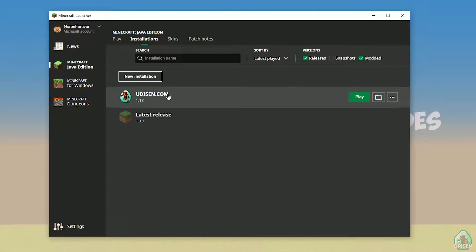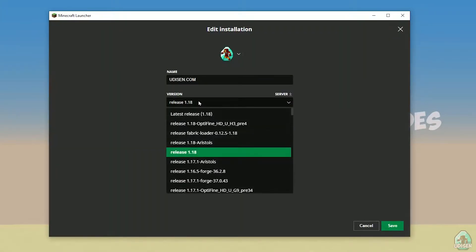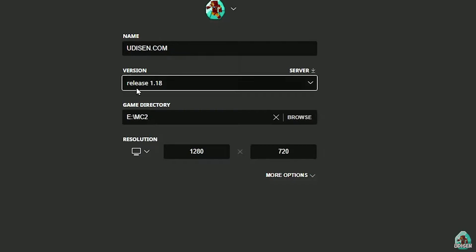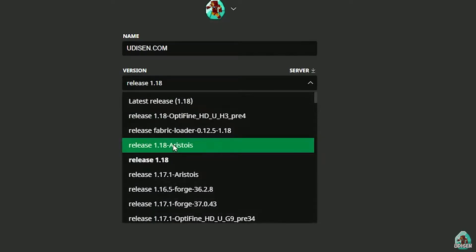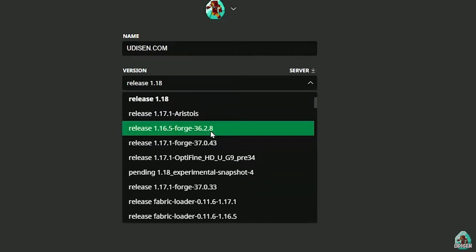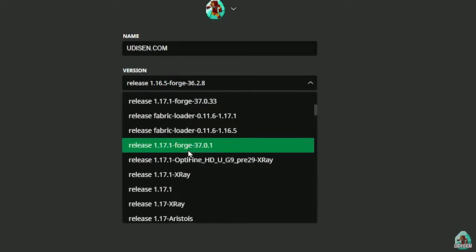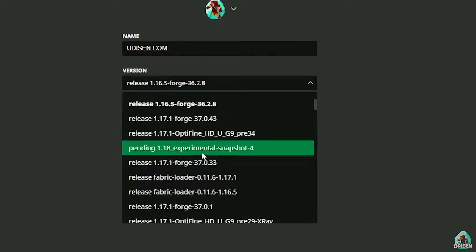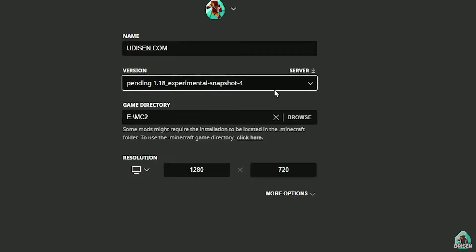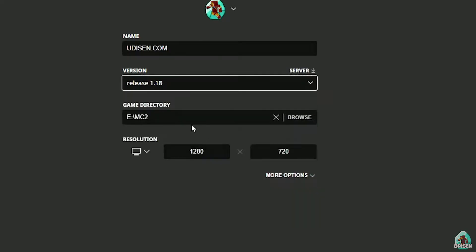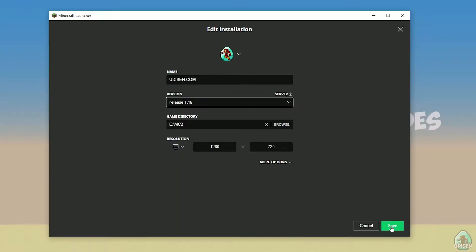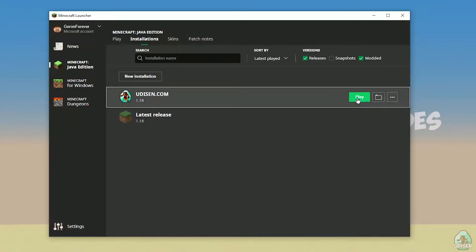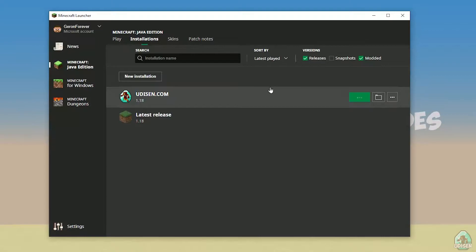After that, press the left mouse button on the version dropdown here, and in this list find the right version. If you install for Minecraft 1.18, choose release 1.18. If you choose Minecraft 1.18.2, for example, choose release 1.18.2 in this list. Today we use release 1.18 as the example. After that, press save, then press play and wait a second.